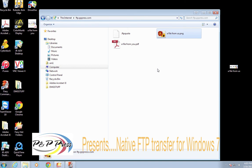It's that easy. This has been how to use FTP services without a third-party client. We're looking forward to working with you. Thank you.